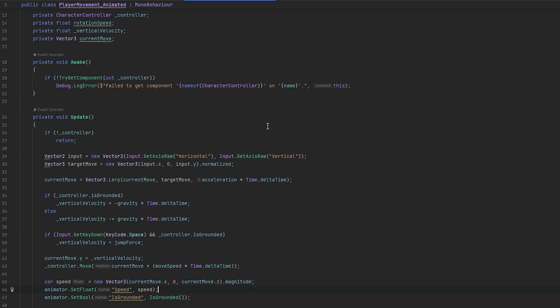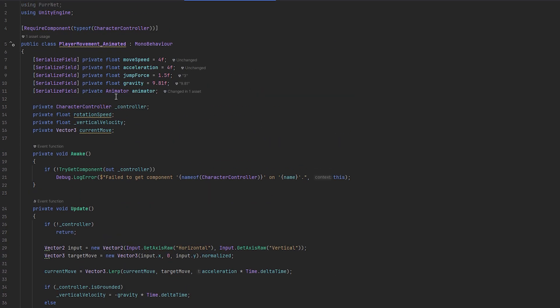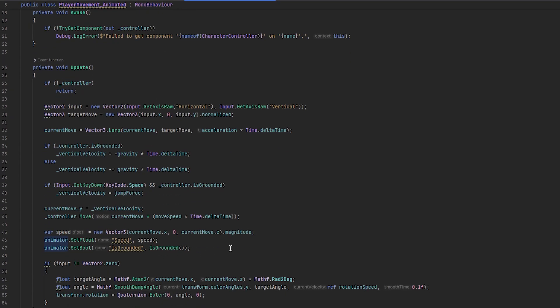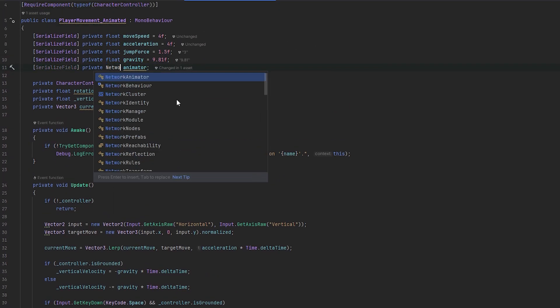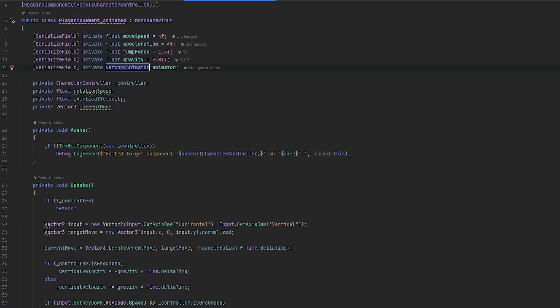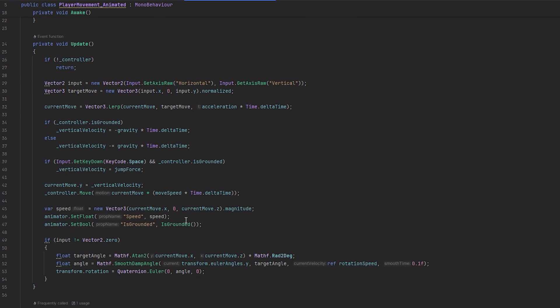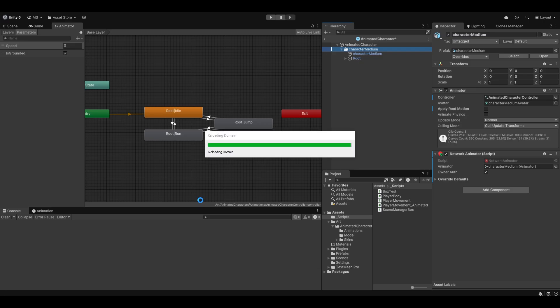However, I also do recommend in general that this is very easy to do. Instead of referencing your animator, you can keep your exact same code. You just reference the network animator. And as you can see, the code will still work. And all the variables will now just be handled through the network animator, which I personally think is cleaner.